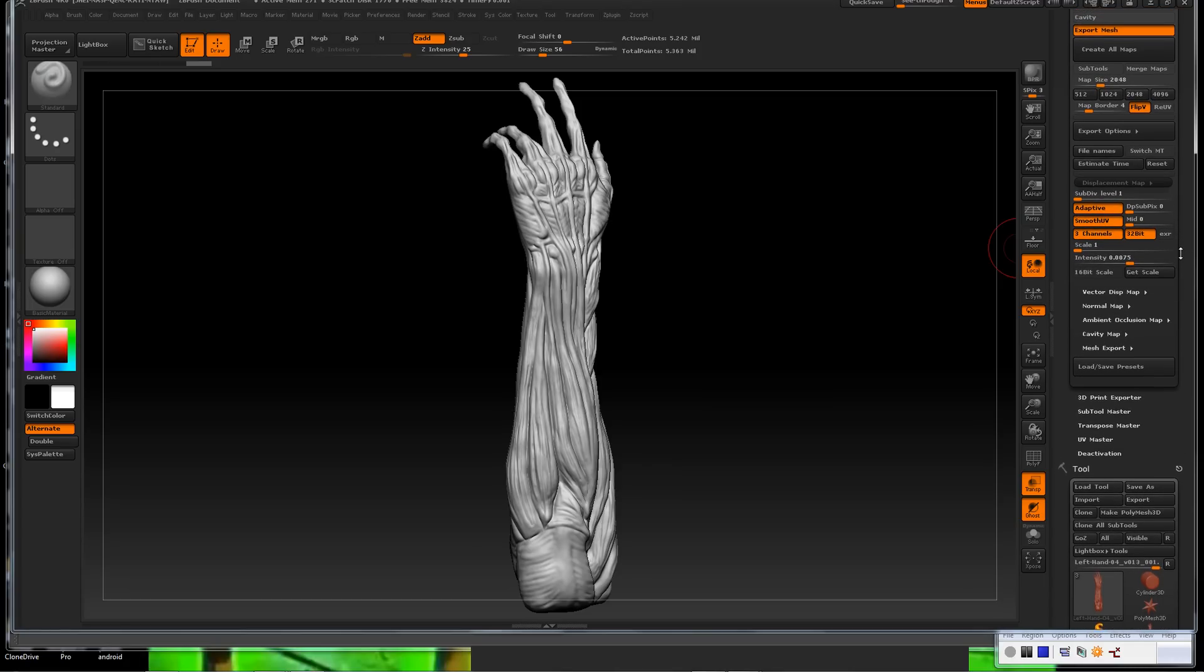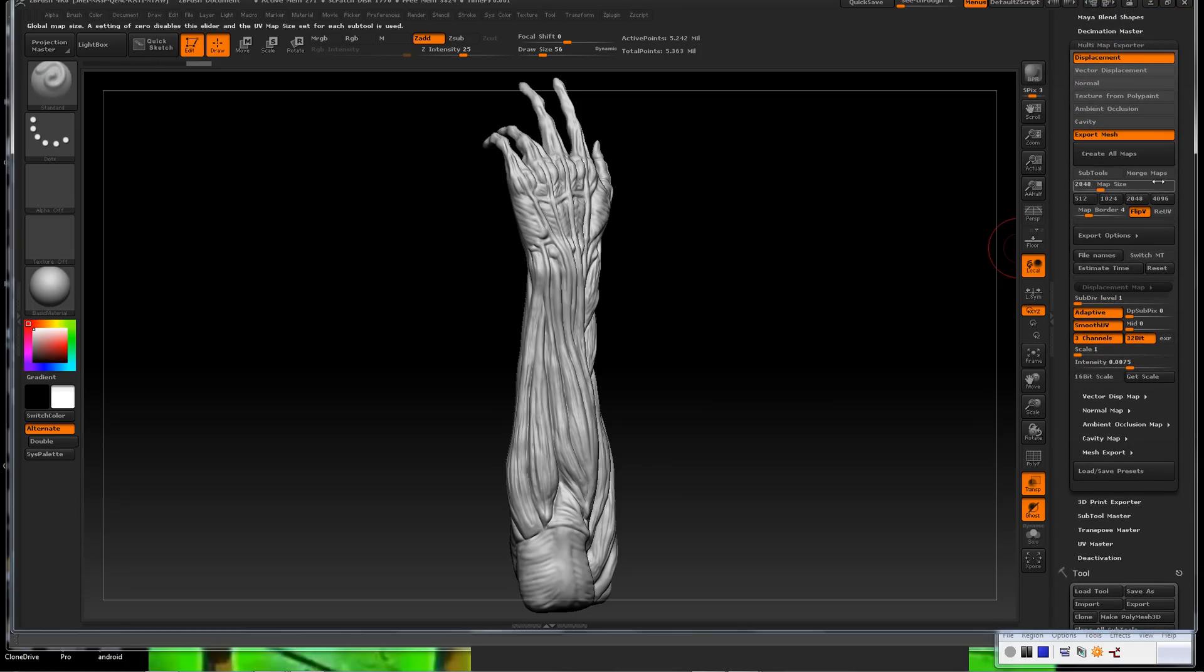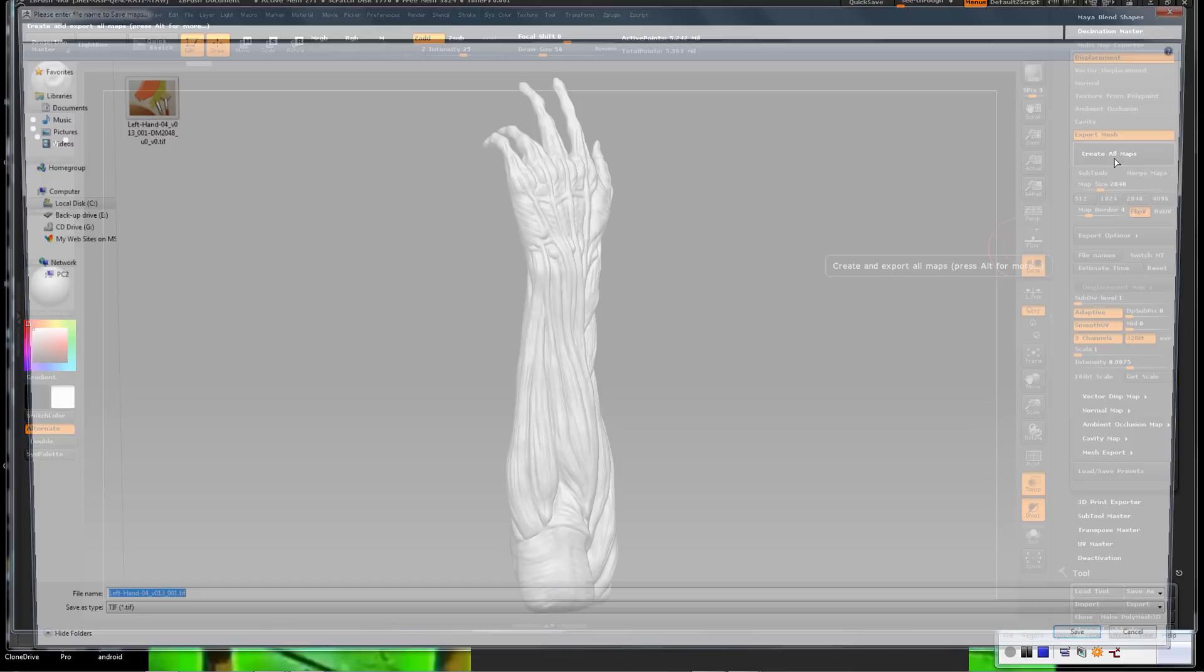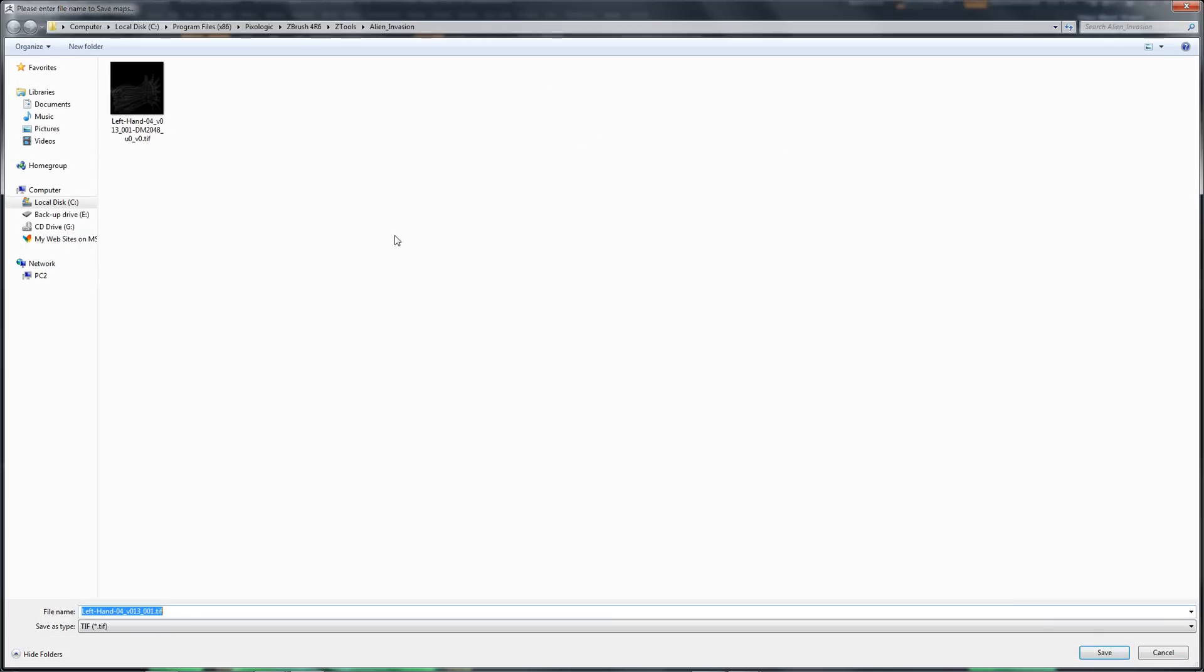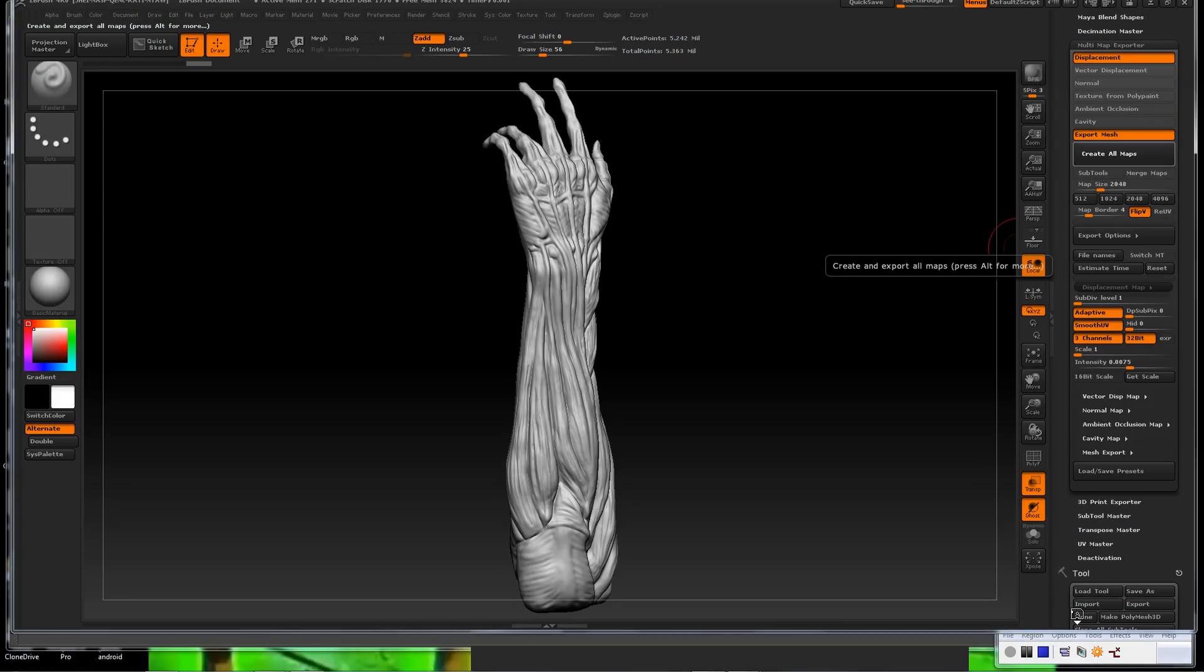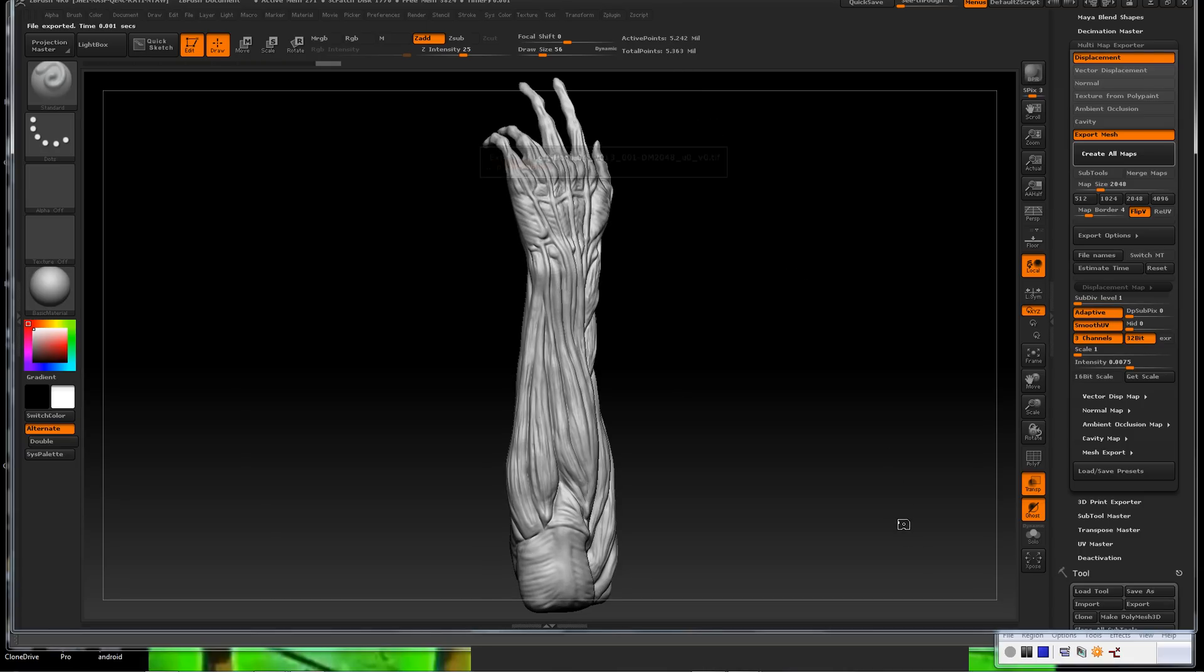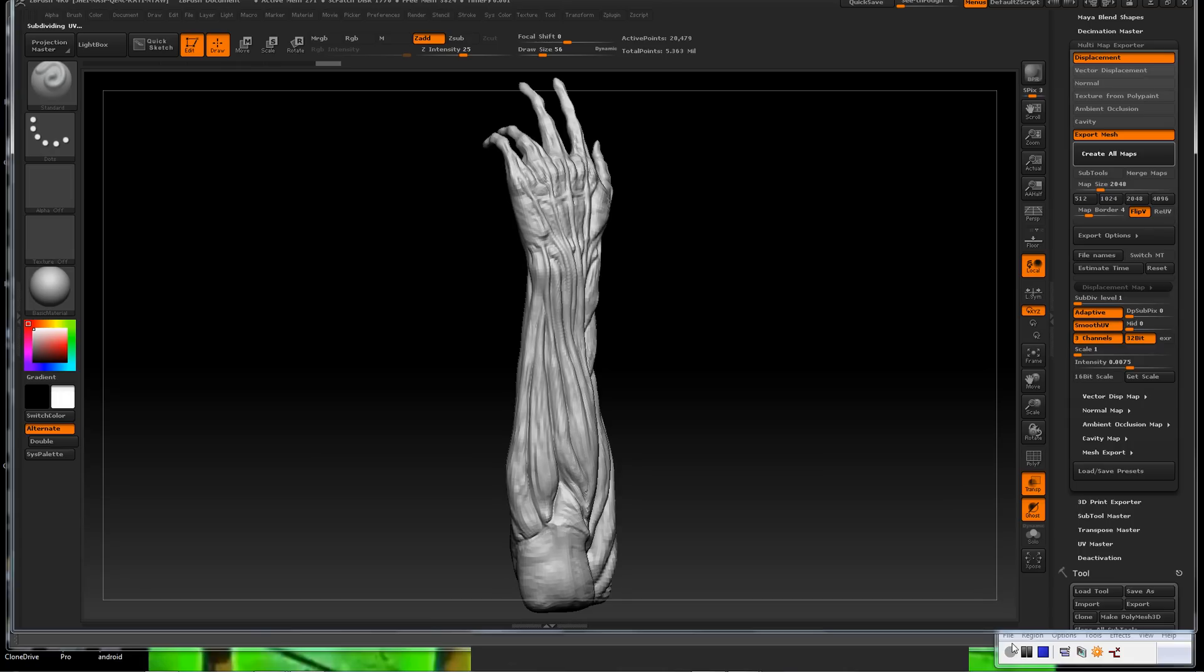I have Adaptive selected. What Adaptive does is it just basically puts a little bit more concentration and detail in the areas that have detail, and a little bit less in the areas that you don't have as much detail. That just speeds the process up a little bit. I have Smooth UV on. And this right here is very important. This defaults to, I believe, 0.5. And you want to make sure this is set to zero, or Maya is going to jack up your displacement. It's going to make it look bloated.